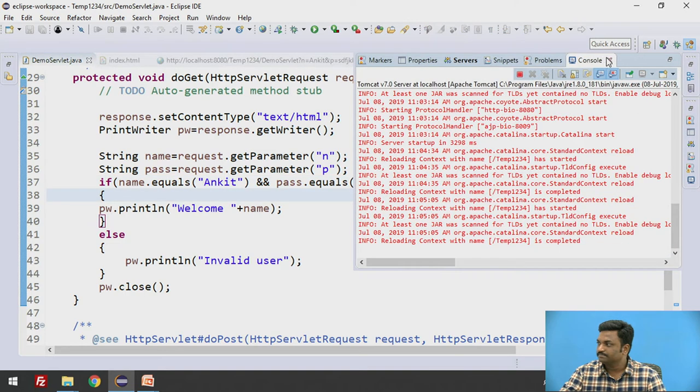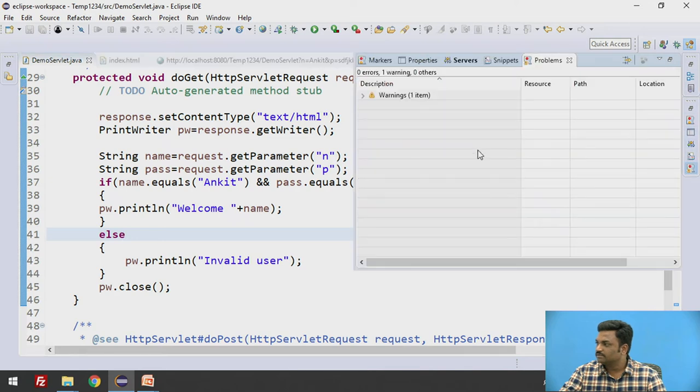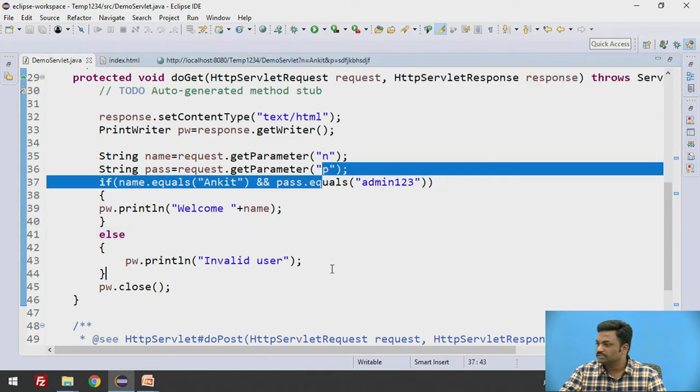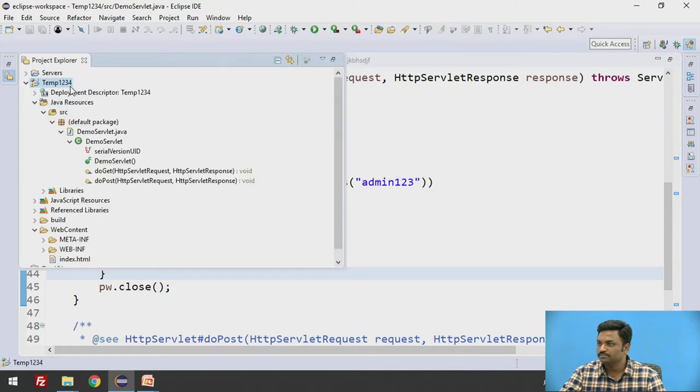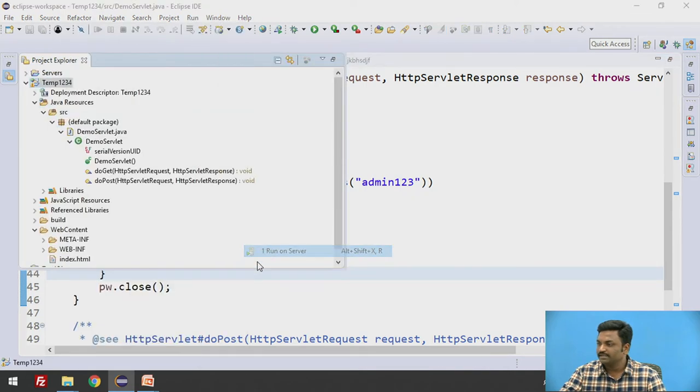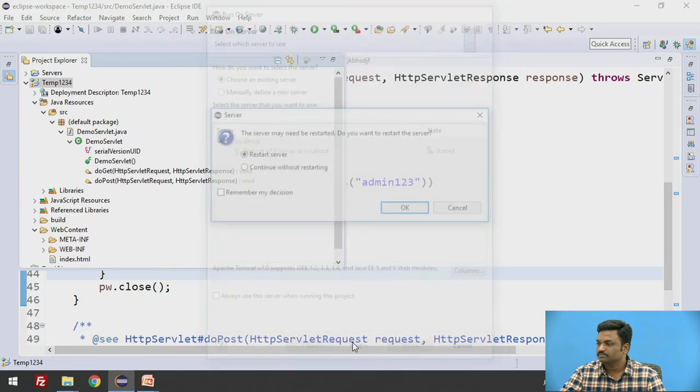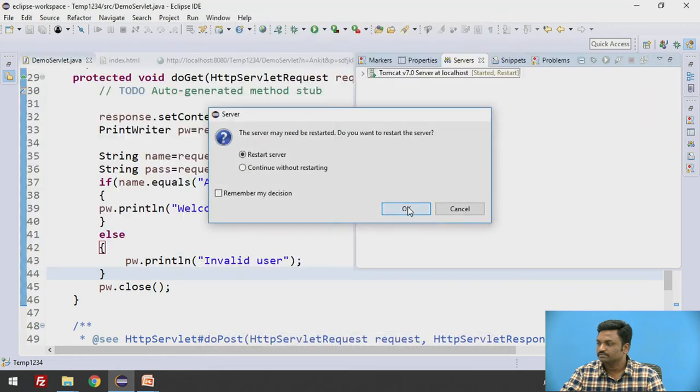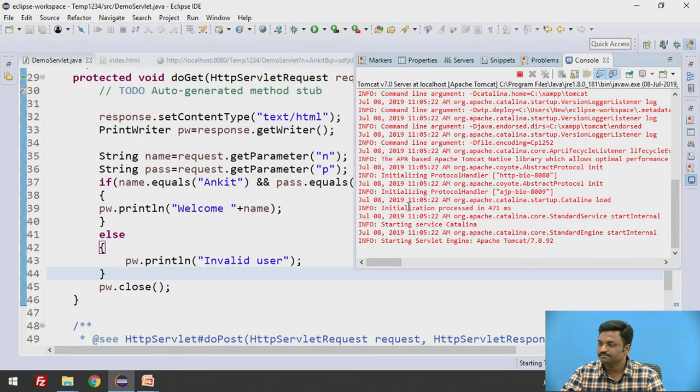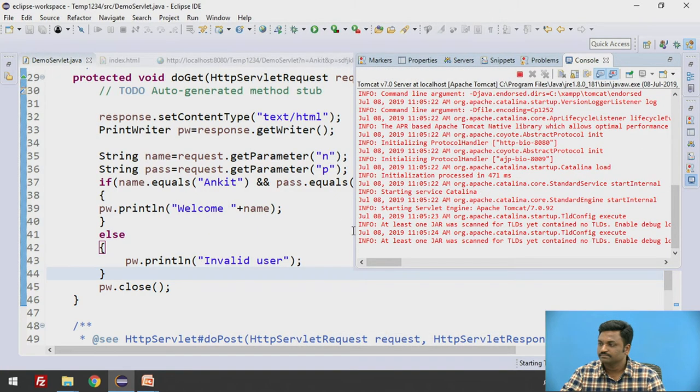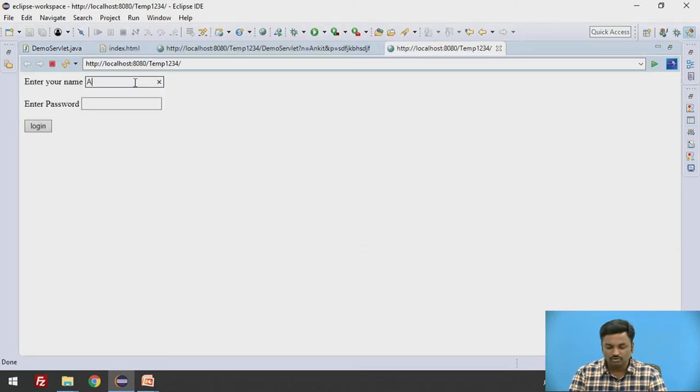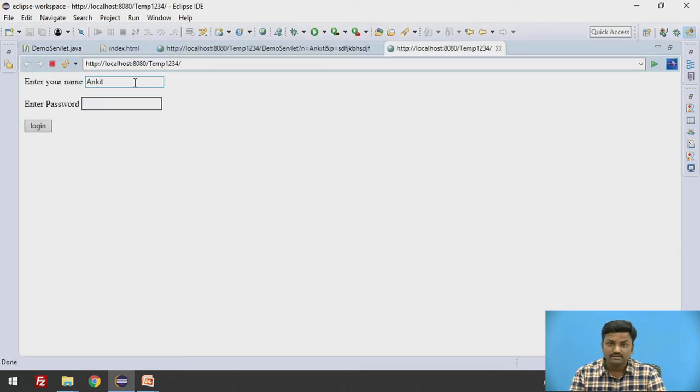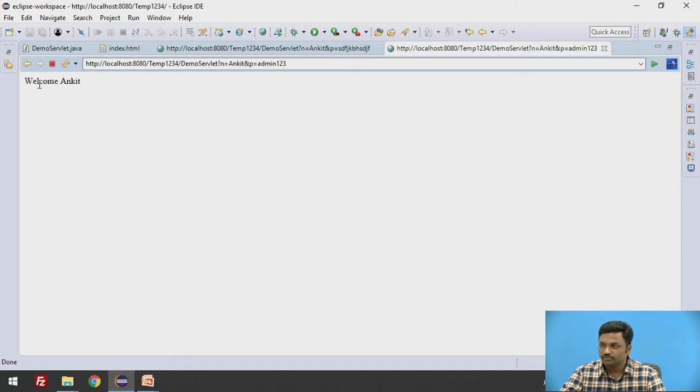Let us see to it. Now come down to run it once again. Restart the server. If I write name equal to Ankit and password equal to admin123, login, so welcome Ankit is saying.